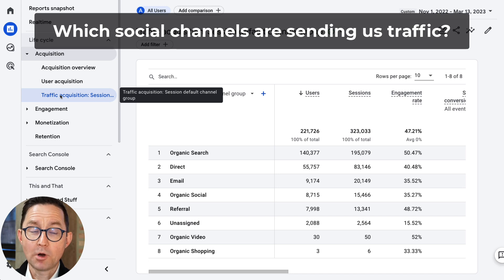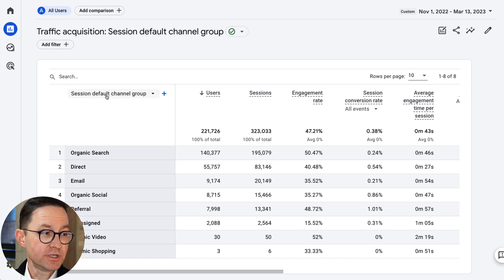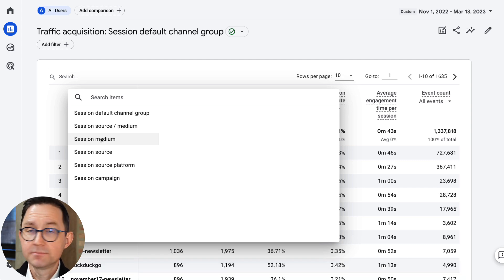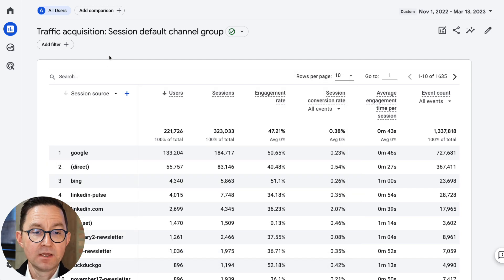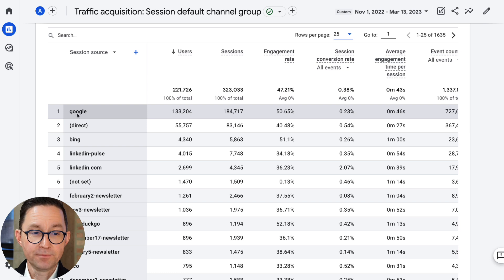Now we've measured top-line social media traffic. Let's go down to a more interesting question: which specific social channels are sending us traffic and what does that traffic look like? For this, I'm going to use the same report — the Acquisition Traffic Acquisition report — but I'm going to change the primary dimension from session default channel group to session source. Medium is the broader origin of traffic, such as social media. Source is the more specific source, such as LinkedIn or Twitter or a specific campaign. So I'm looking at session source, and now I can see all the session sources, but some of these are not social, like Google.